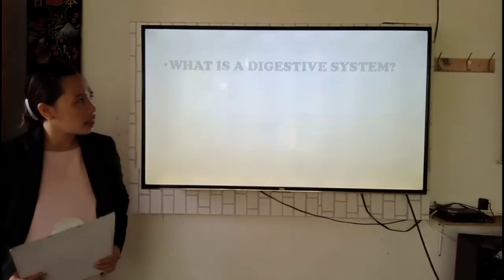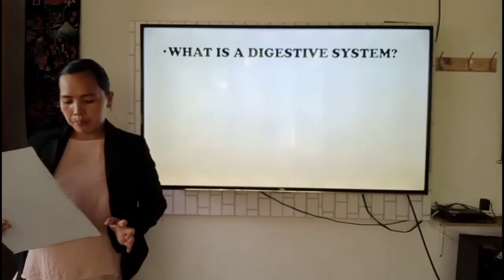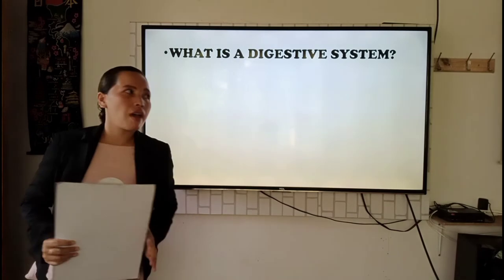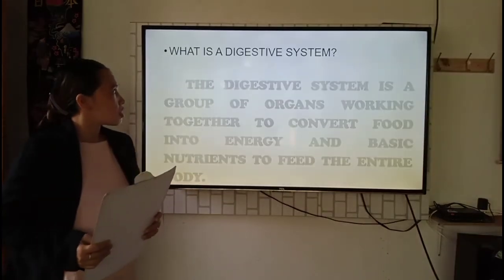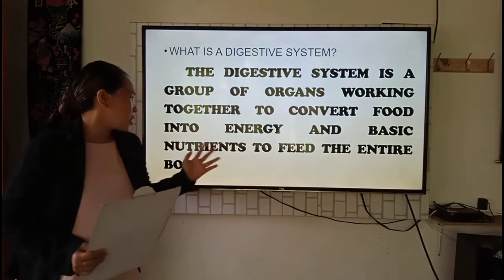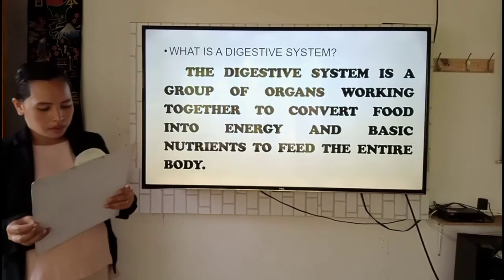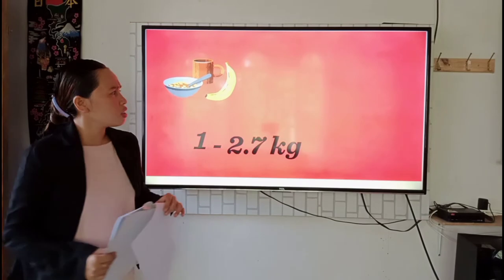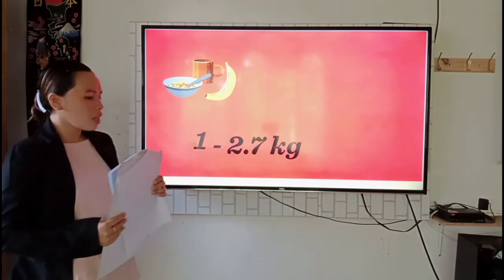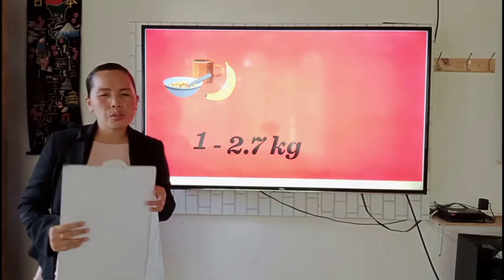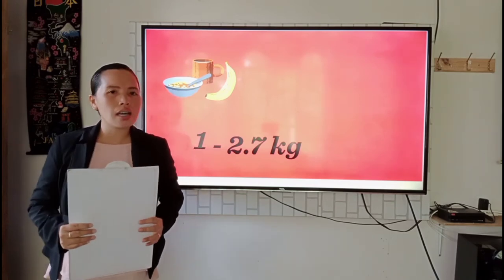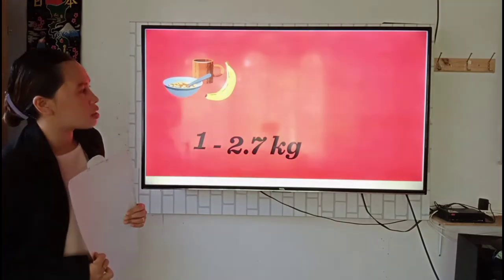Our topic for today is all about the digestive system. Carlo, do you know what is a digestive system? Very good. A digestive system is a group of organs working together to convert food to energy and basic nutrients to feed the entire body. Can you imagine yourself without having a digestive system? Of course not — it would be very impossible. Do you want to know how the digestive system process works? Let us have a video about how our digestive system works.